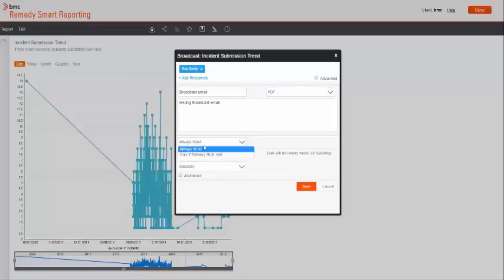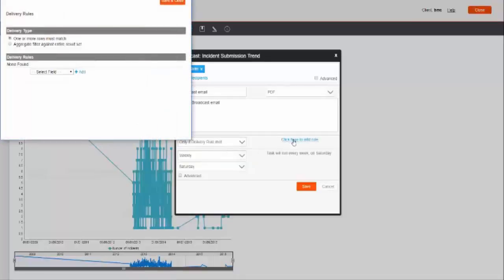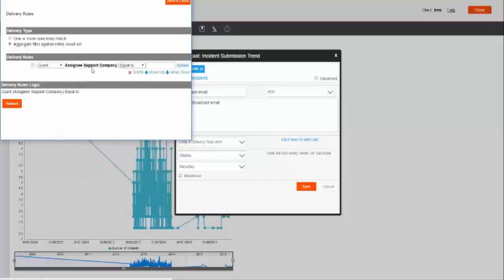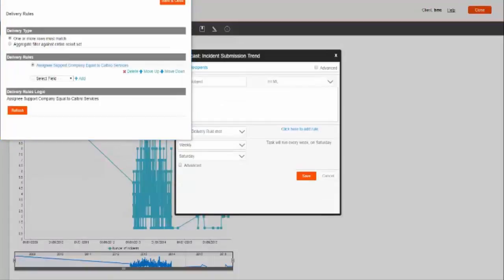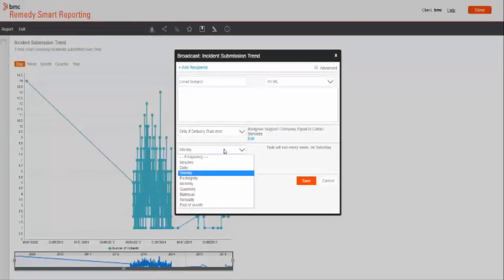As I said in the very beginning that broadcasting is a recurring activity. For scheduling report, we have few options. Always send option will send the report to the recipient without looking at any criteria. With only if delivery rule met option, you can define criteria. As an example, send report only if assignee support group is Calpro services. So if report will be sent to recipient only if the criteria met. If there is invalid rule defined, then it will not allow you to save the rule.